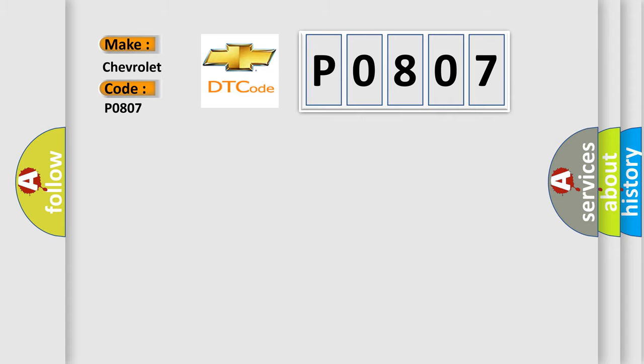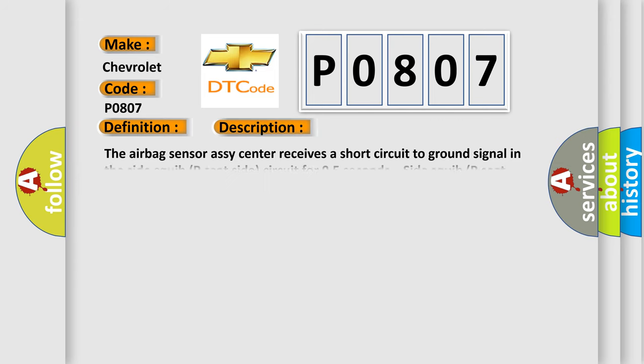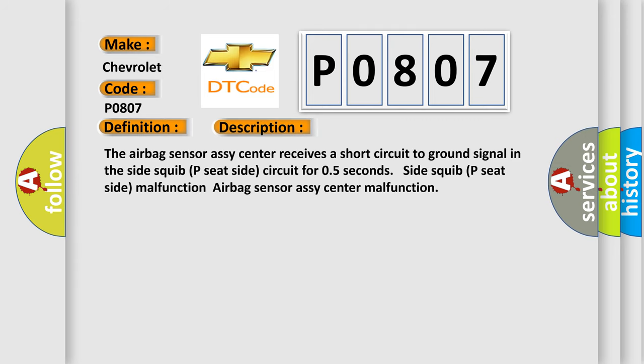The basic definition is shorten side squib P seat side circuit to ground. And now this is a short description of this DTC code: The airbag sensor RC center receives a short circuit to ground signal in the side squib P seat side circuit for 0.5 seconds. Side squib P seat side malfunction, airbag sensor RC center malfunction.